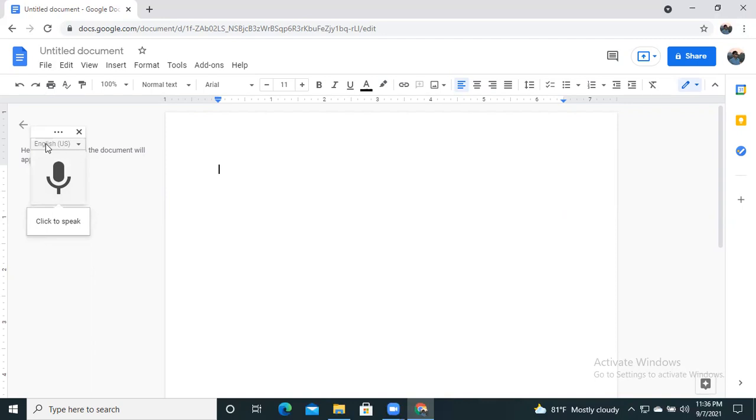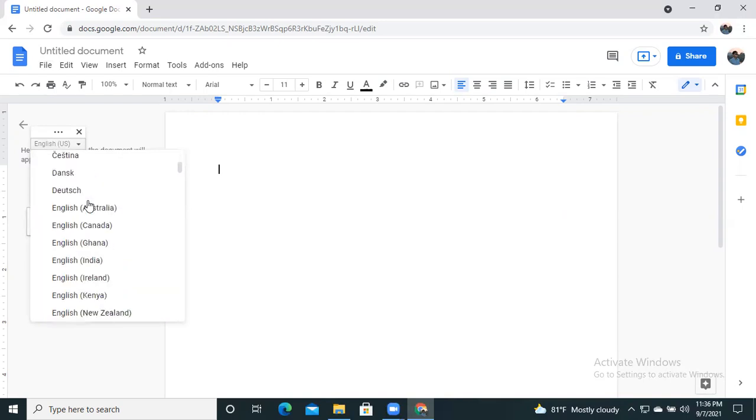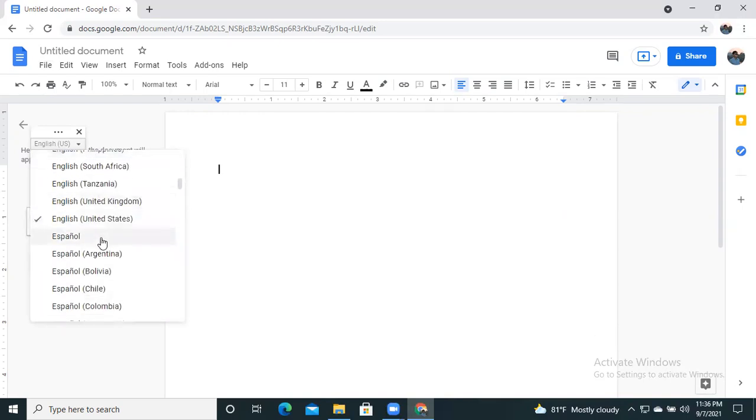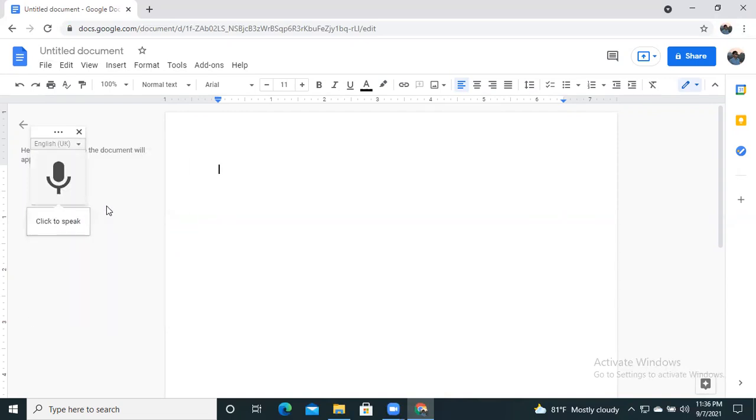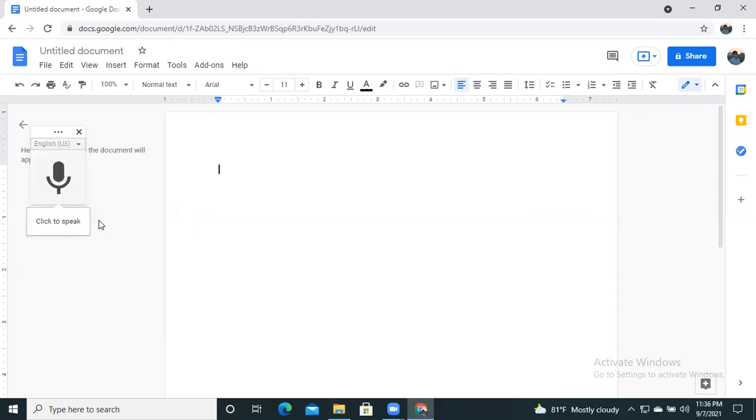For this, here we see that the language is selected. Here is English US. We can select any language that we are used to talk for recording. We normally talk in English United Kingdom. You can also select it or you can select English United States. So after that, your work is very simple.